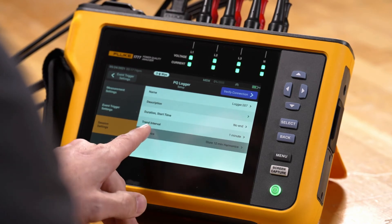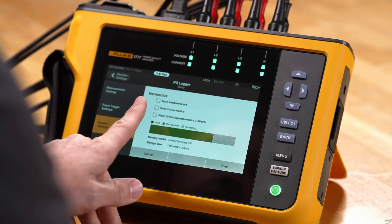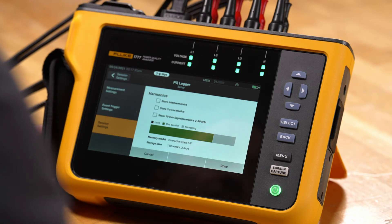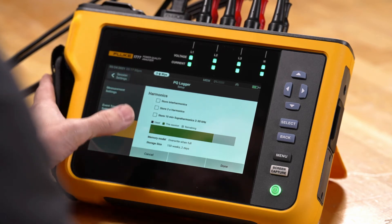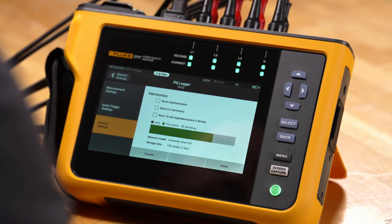We also have an option here for harmonics. For harmonics setup we can store interharmonics. We can do three-second harmonic data, which would be for IEEE 519 purposes as an example. We can also store 10-minute super harmonics, which are two to 30 kilohertz harmonic frequencies. Once we pick these, it'll also show us how much memory consumption is taking place from those parameters, letting us know the max record time.